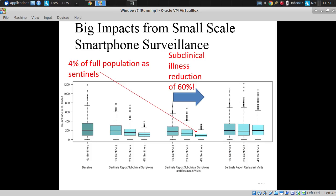It varied, and as we typically do with these stochastic agent-based models, we ran the model again and again.